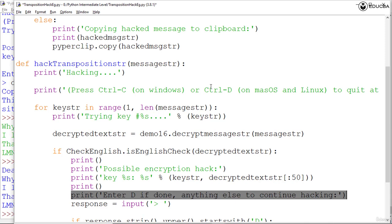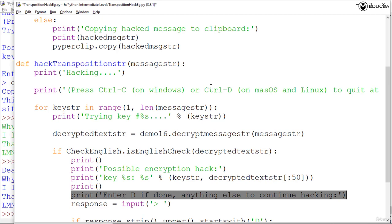Just because the checkenglish.isEnglishCheck method returns true doesn't mean the program has found the correct key. It could be a false positive, meaning the program detected some text as English that is actually garbage text. To make sure, it previews the text so the user can confirm that it is indeed English. It uses the slice decryptedtextstr colon 50 to print the first 50 characters, then the program pauses and waits for the user to enter D or anything else and stores that input as a string in the response variable.